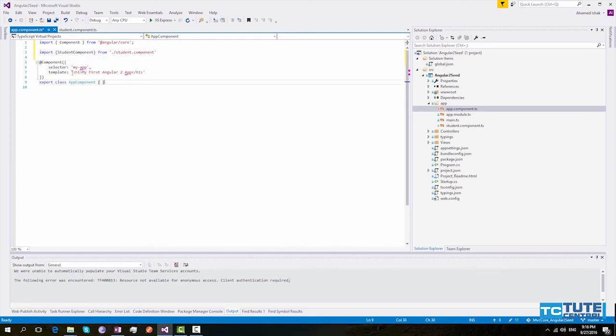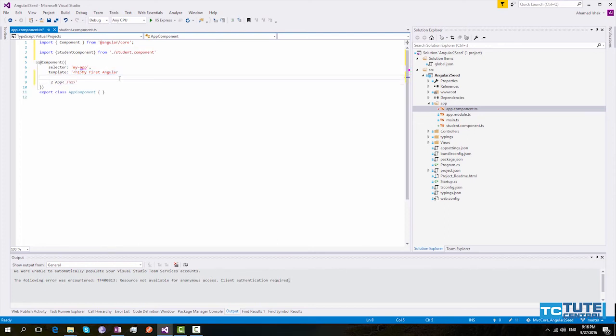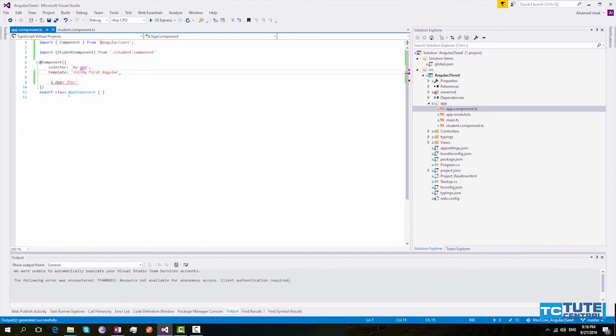Now we can use this component within our template. Here you can see we have provided an inline template within a single quote. The problem with single quote is we can't provide multiline templates. So if you can see here it will show an error if we press enter.